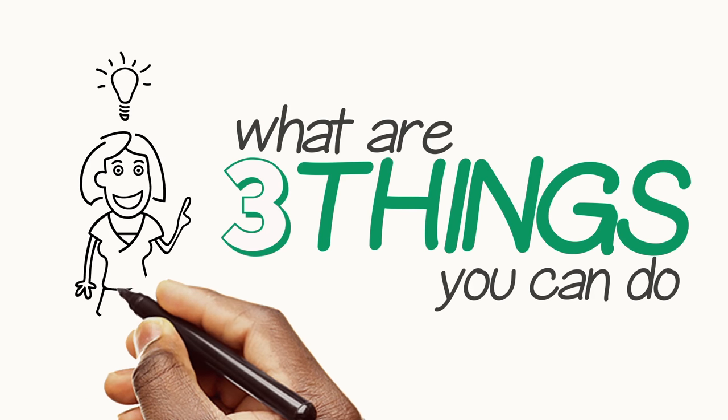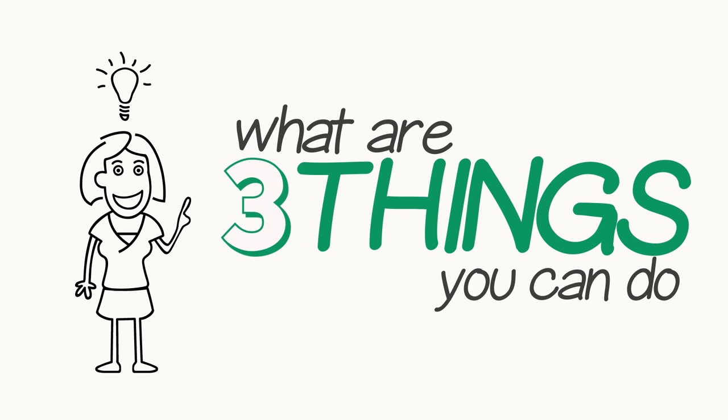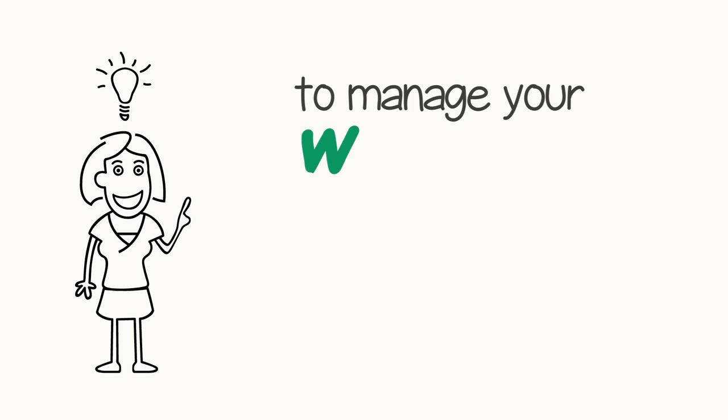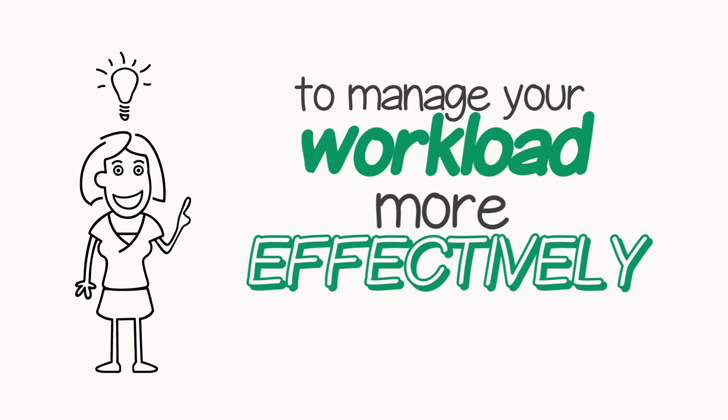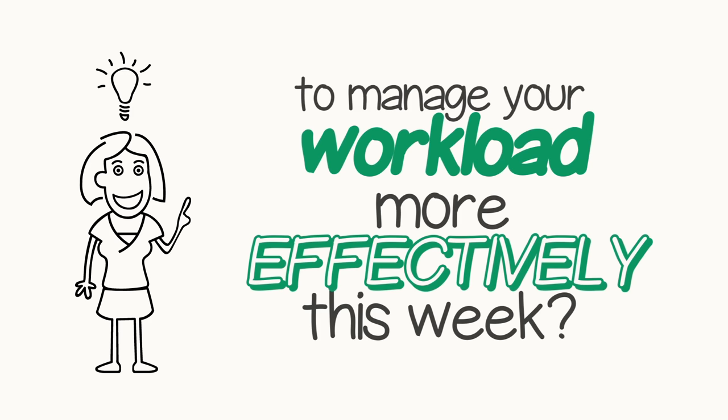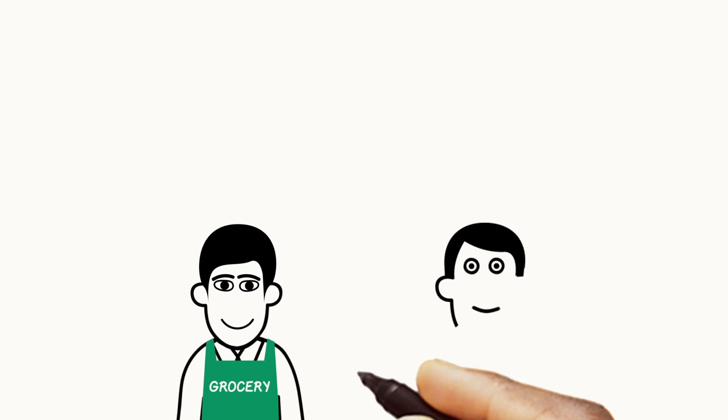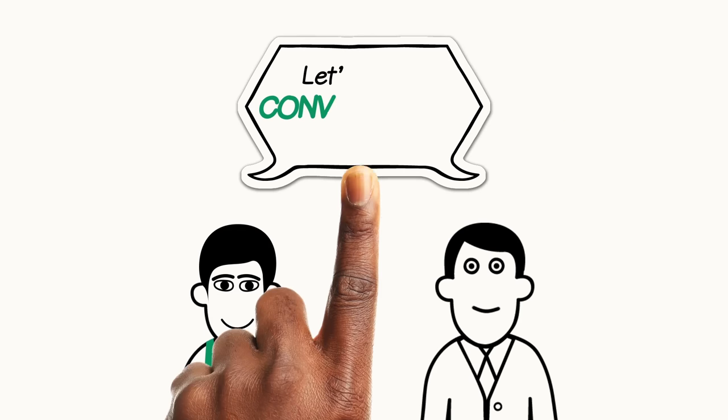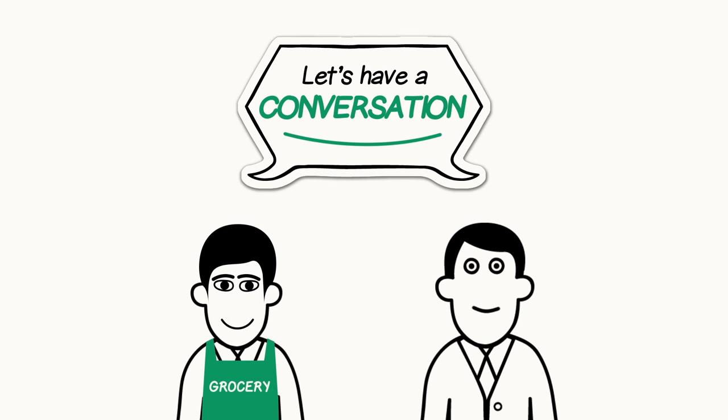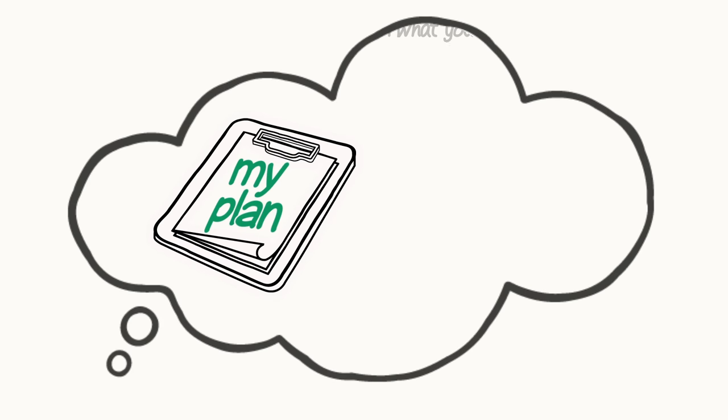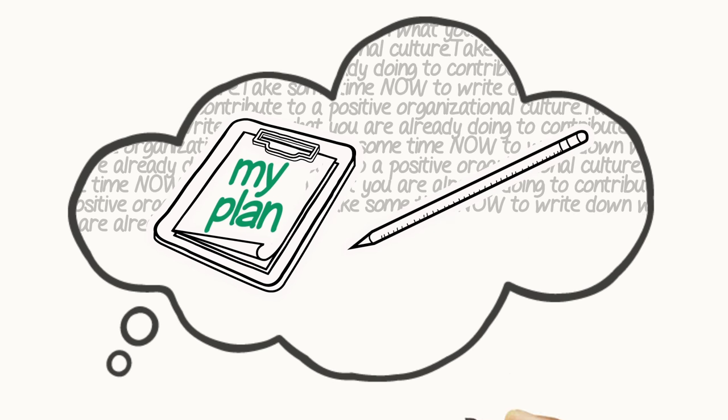What are three things you can do today to manage your workload more effectively this week? Do you need to have a conversation with your supervisor? Plan for this conversation ahead of time so you have all the information you need to have an informed discussion.